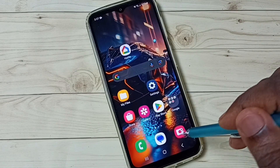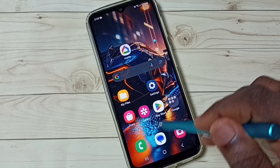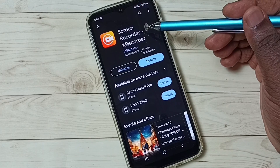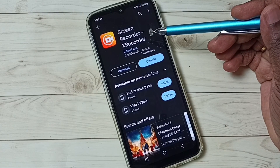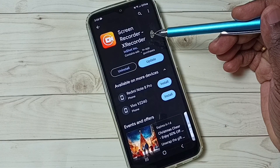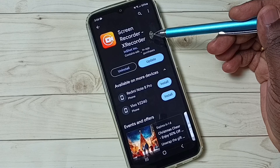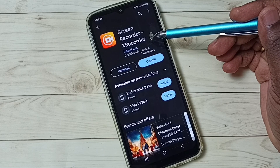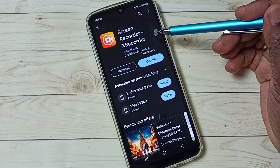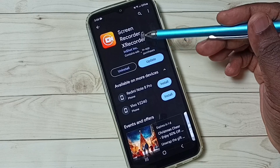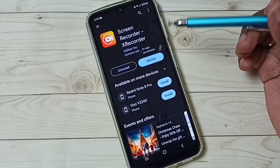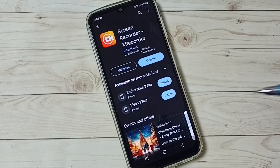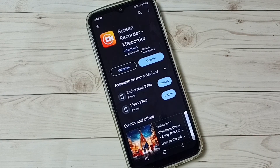Next I will show you how to install this app. Go to the Play Store — we have to install this app from Play Store. Search for 'Screen Recorder X Recorder'. This is the app which we need to install. That's how we can do screen recording. I hope you enjoyed this video.